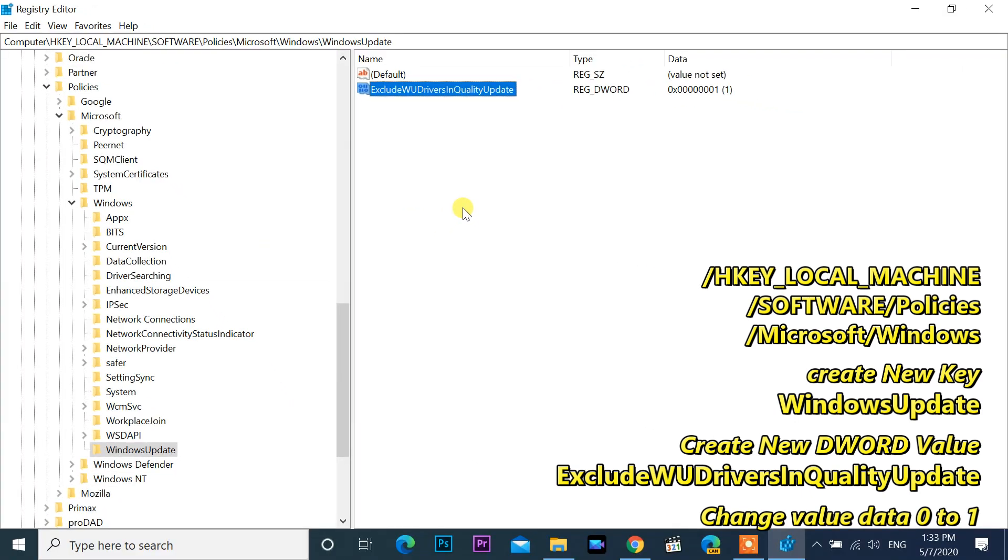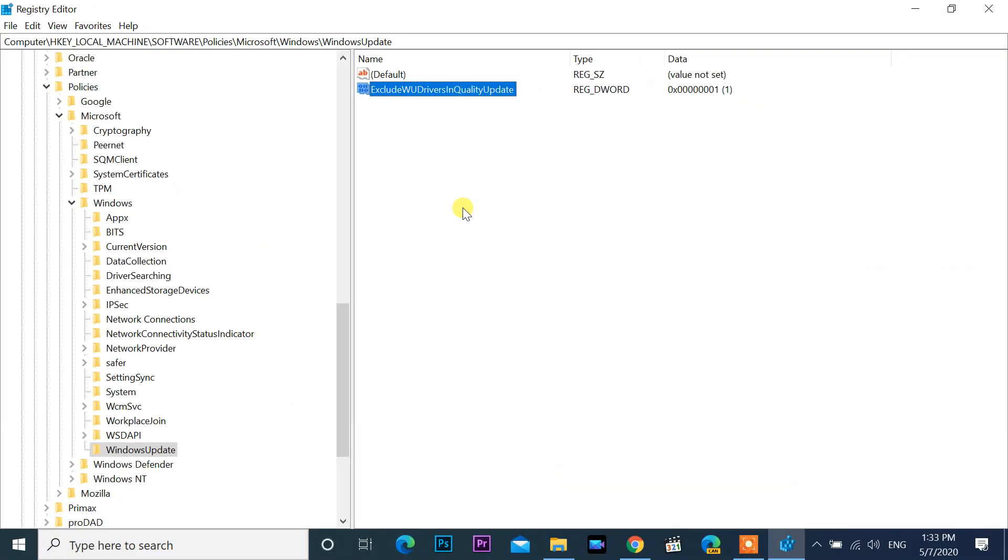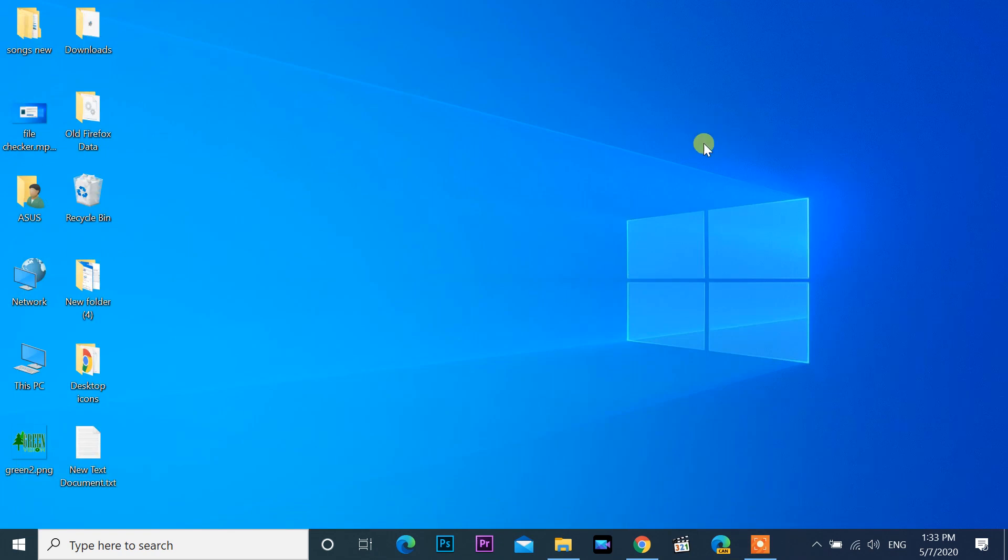Should you change your mind later, follow the above steps and restore the value data to 0. Thanks for watching my videos. If you like this video, make sure to subscribe for more.